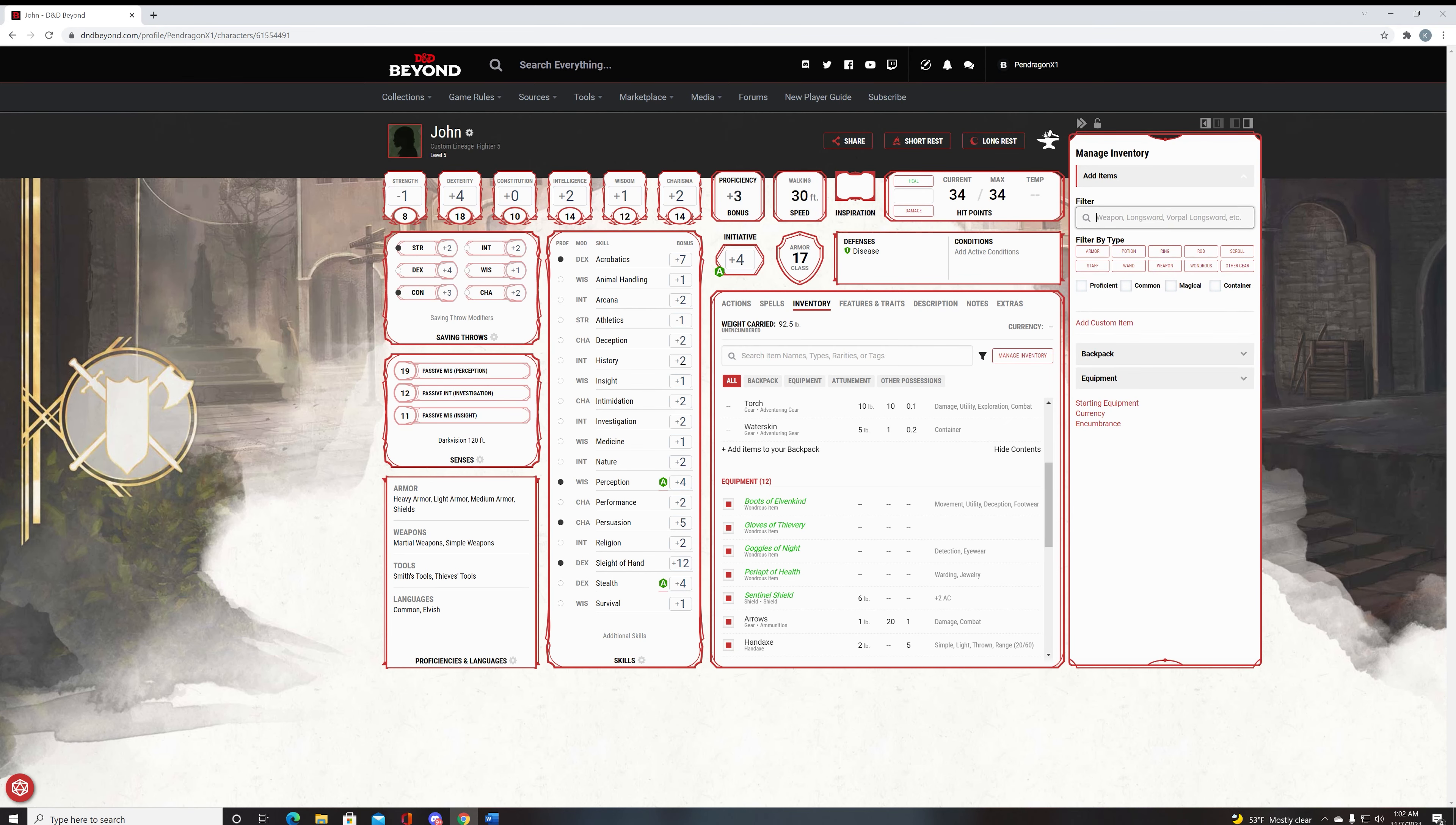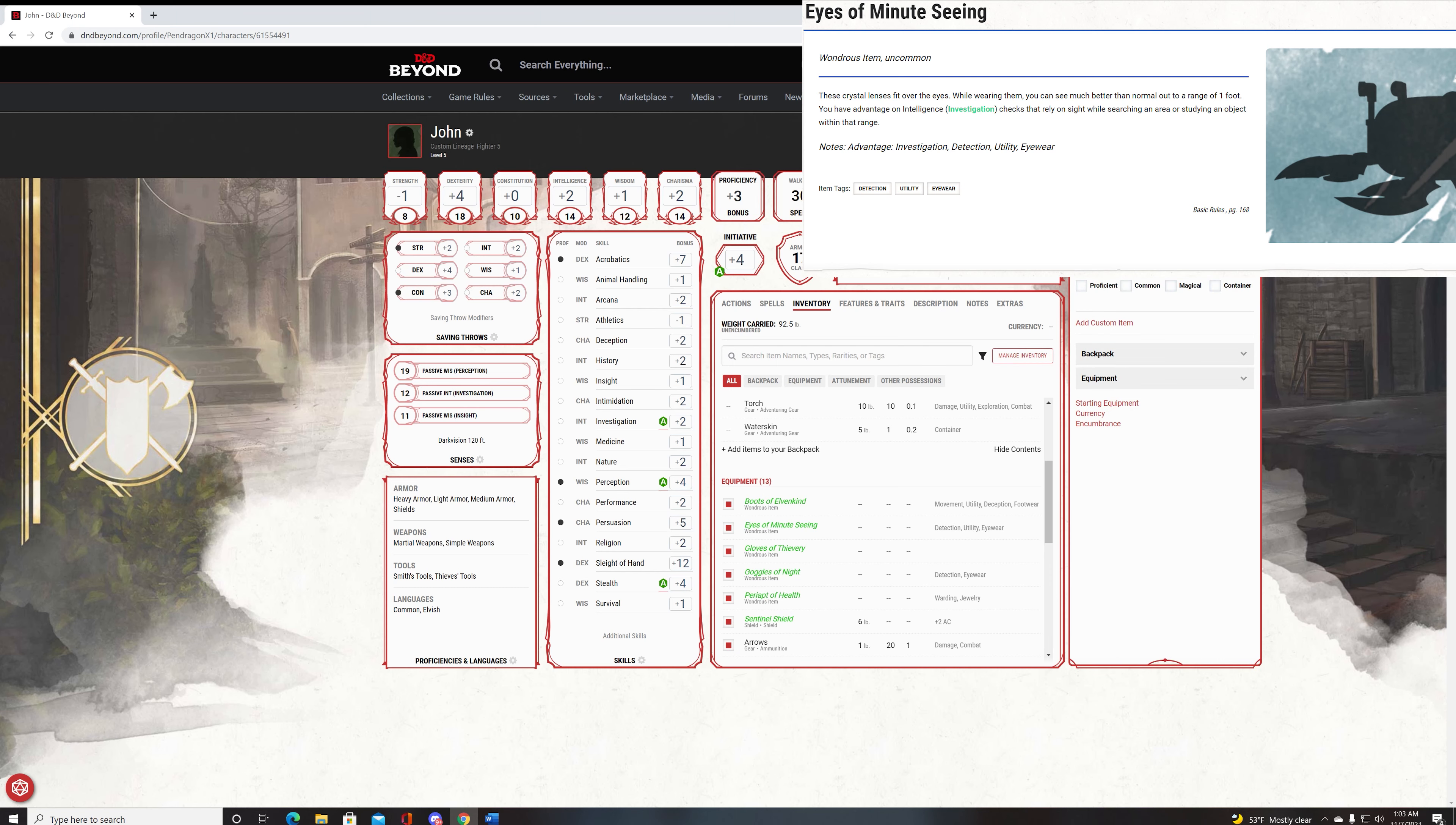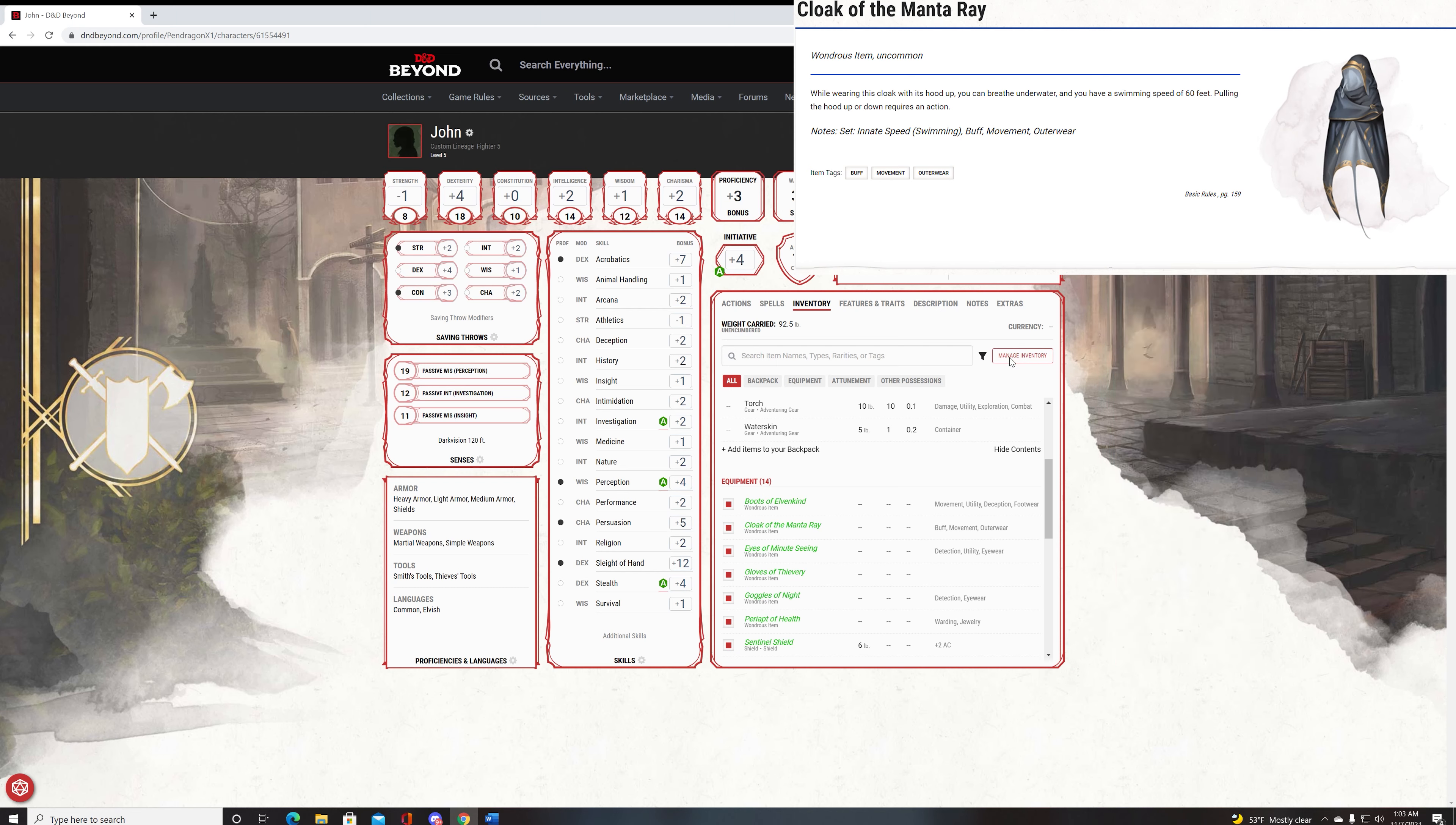What this does is prevents, basically, disease. Paladins get this at very early levels and it just allows you to have the same thing as them. It's very good if you're worried or if a plague is happening. Another one to get is Eyes of Minute Seeing. What this does is allow you to have advantage on investigation checks. This is good, but if you can get proficiency in investigation, it will be very good for you because you could push it up to a plus five on all investigations with advantage. But again, you have to acquire proficiencies and it's up to your DM. But otherwise, it's just a very good item to have. You get two rolls on investigation checks.